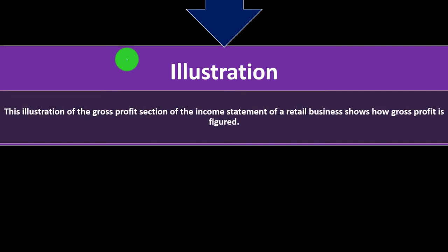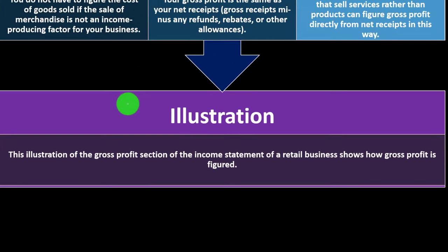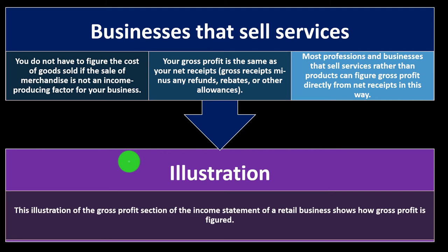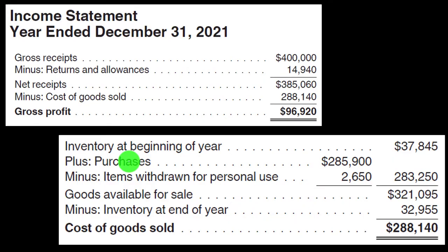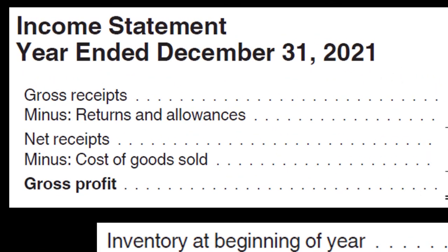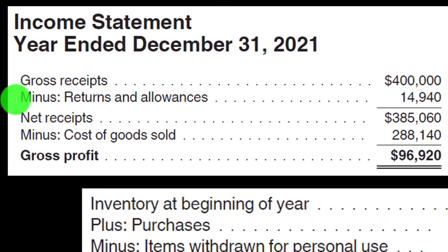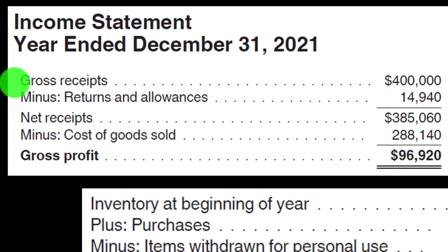Here's an illustration of the gross profit section of an income statement for a retail business. For the year ended December 31, 2021: gross receipts minus returns and allowances gives net receipts. Returns and allowances act like a reversal of a sale rather than a typical expense. Then we subtract the cost of goods sold — calculated from beginning inventory plus purchases, minus items withdrawn for personal use — to arrive at gross profit.